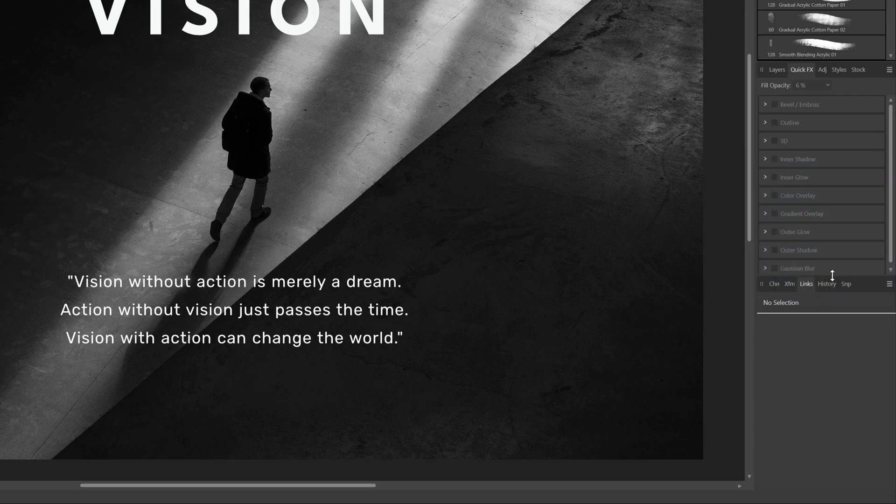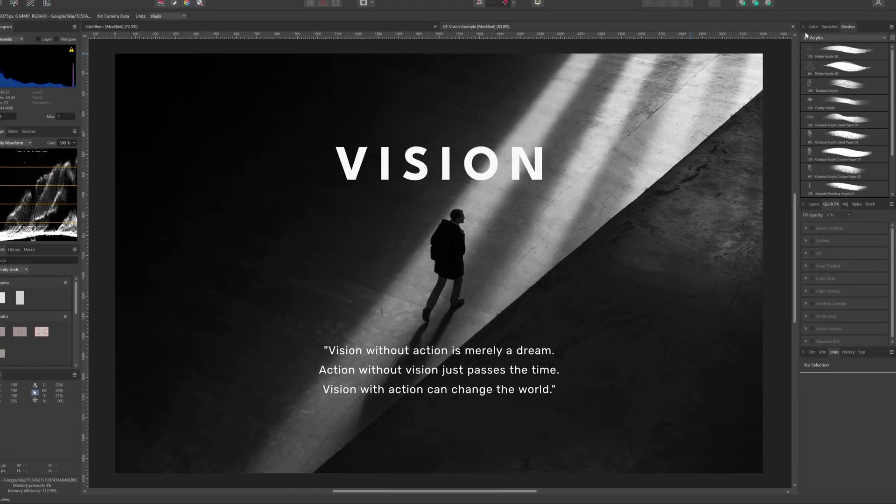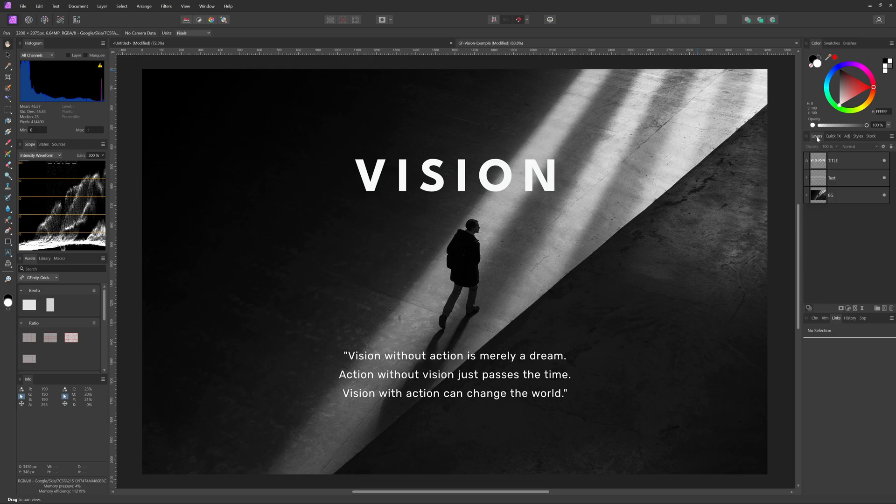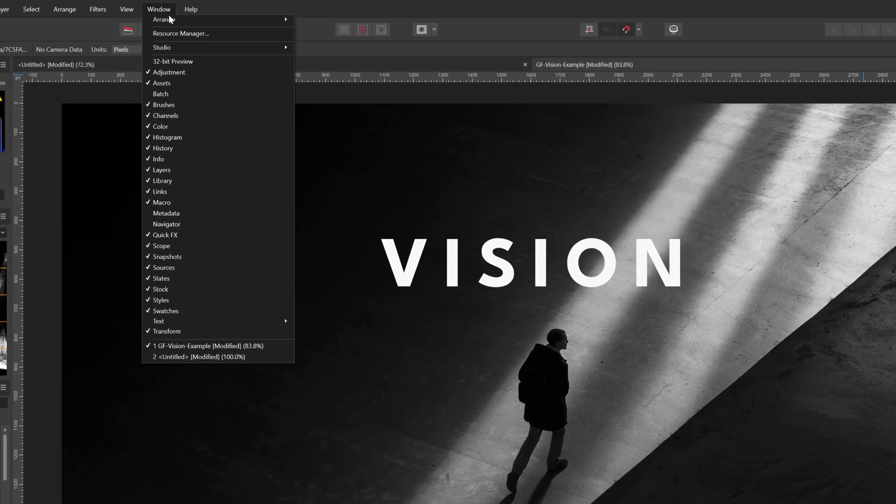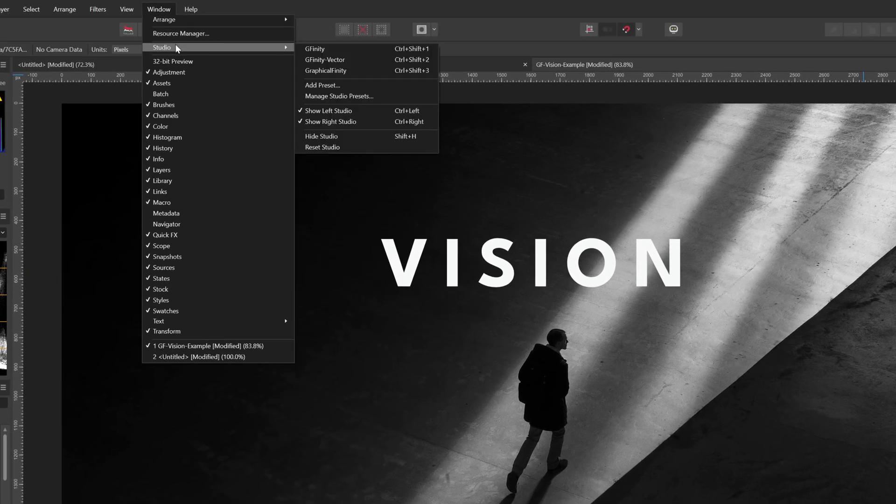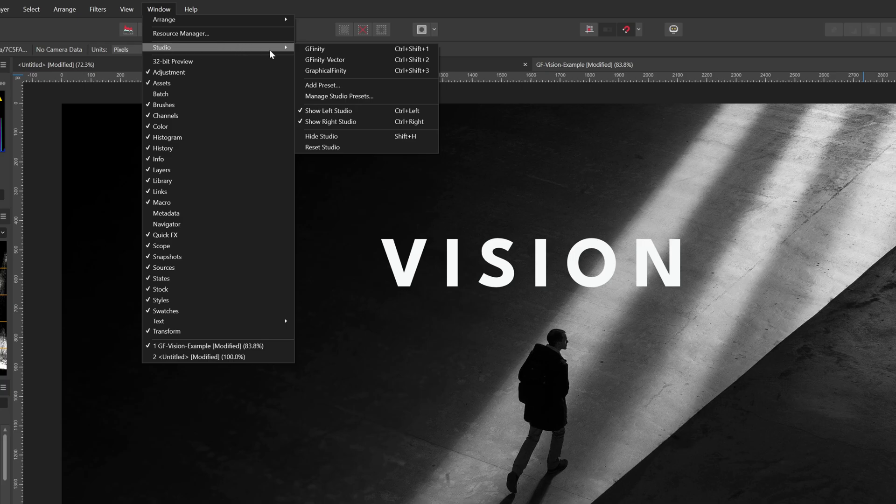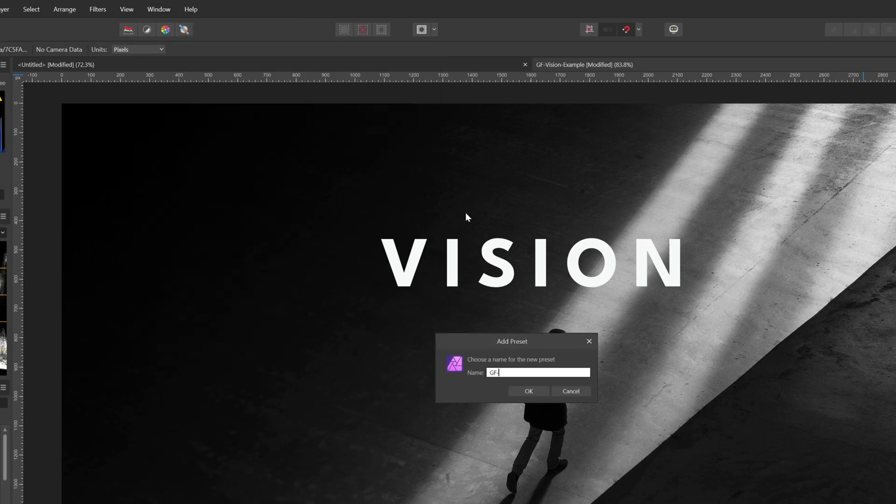Now that we have put so much effort to setting up our panels, it is time to save our setup. Go to the window menu, select studio, and then add preset. Give your preset a name and press ok.